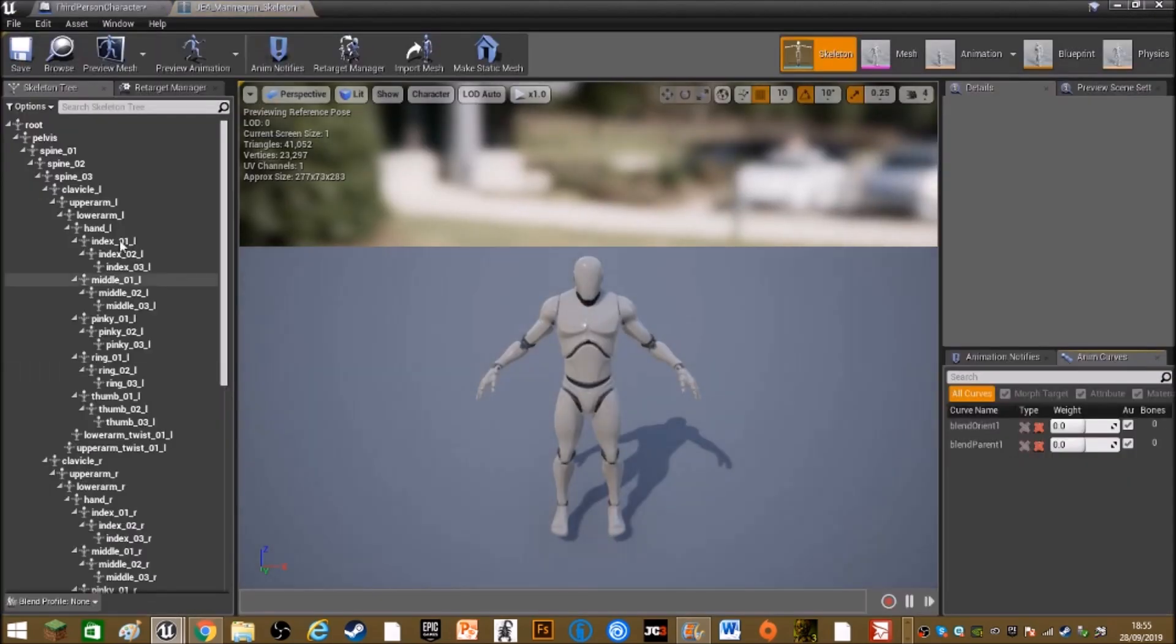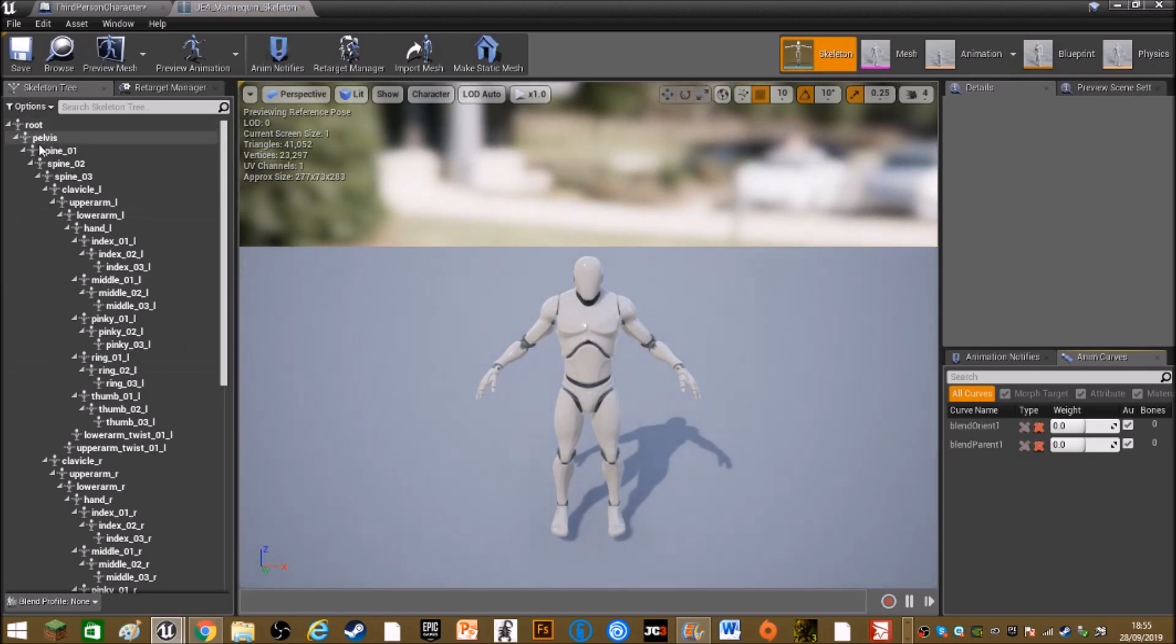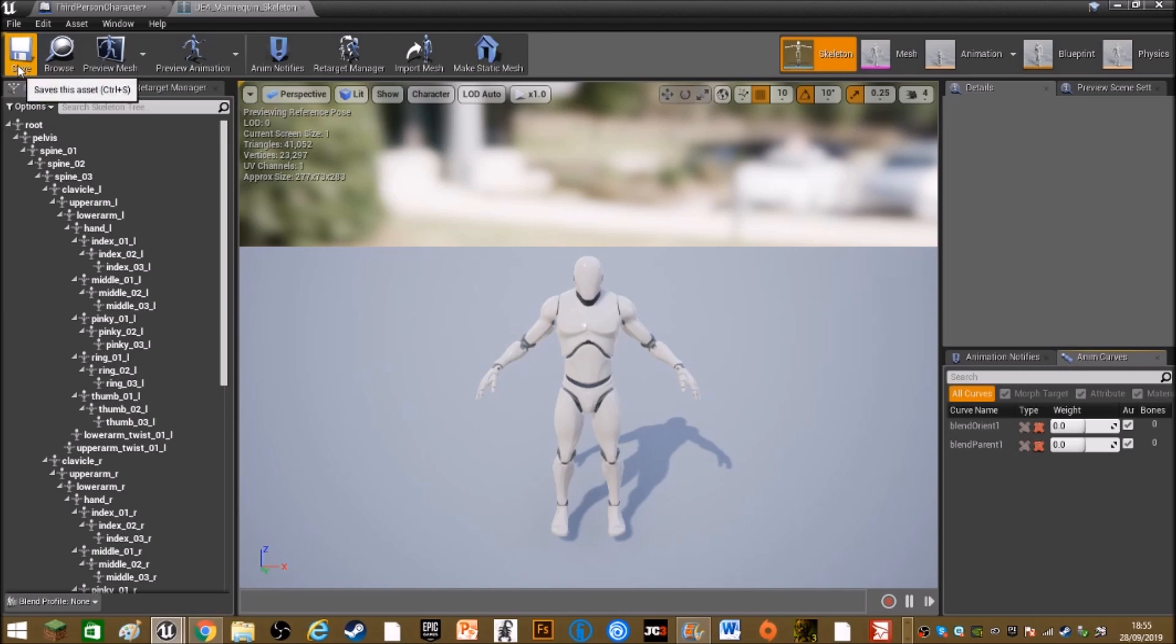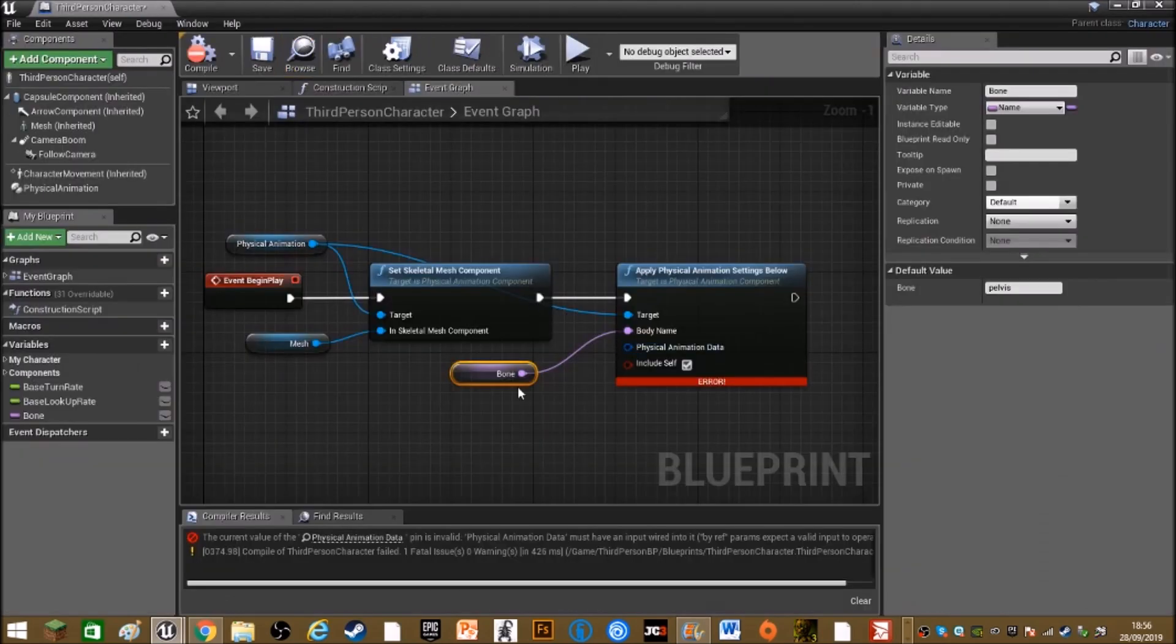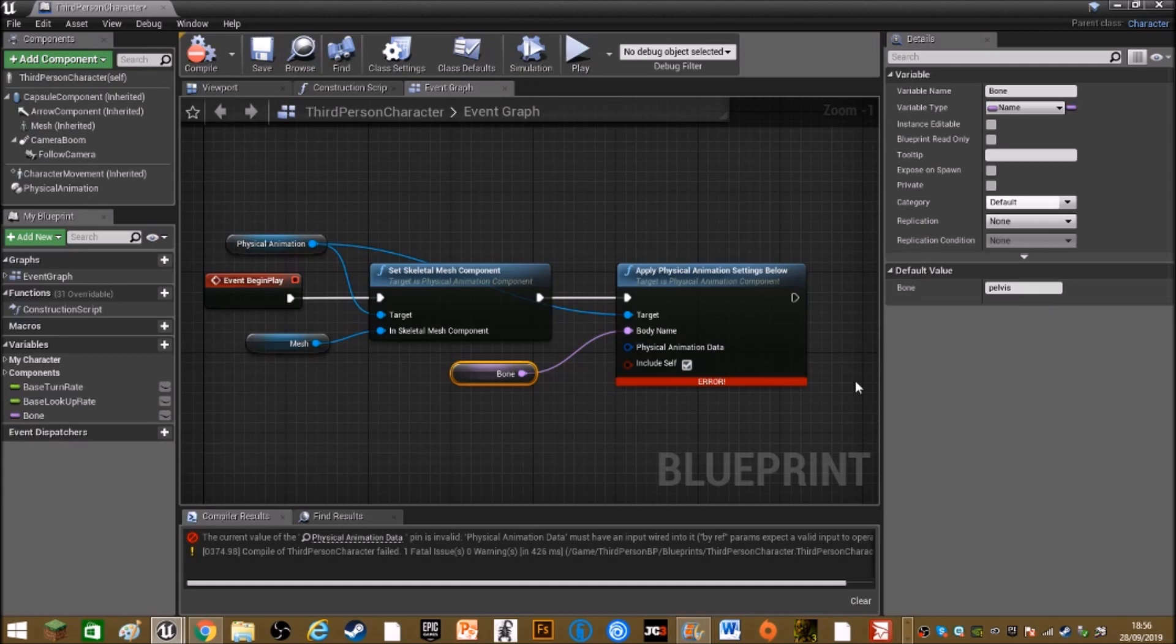So in skeletal mesh, underneath root, yeah mine is pelvis, but yours might be something different. So check that and it has to be completely correct, like capital letters and everything.